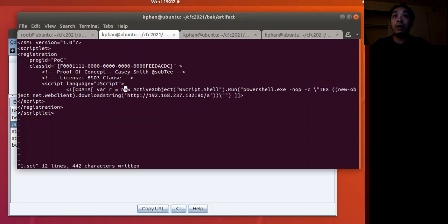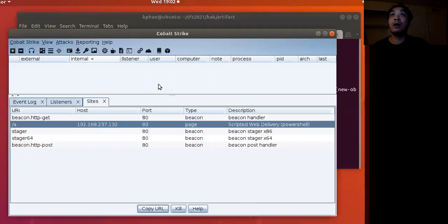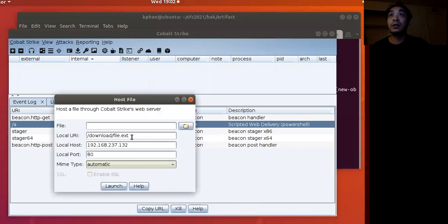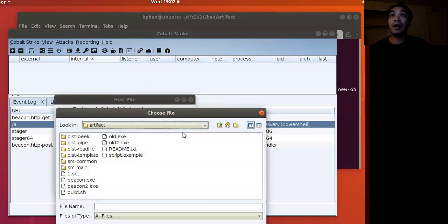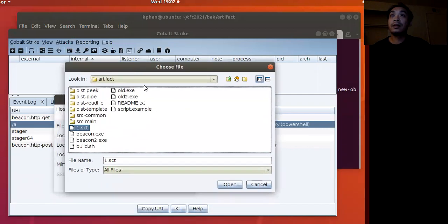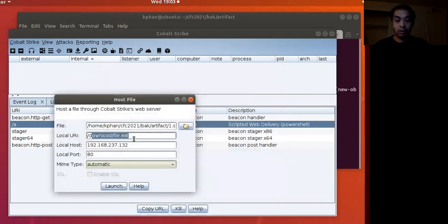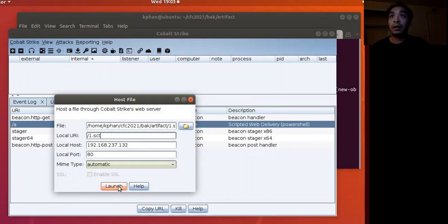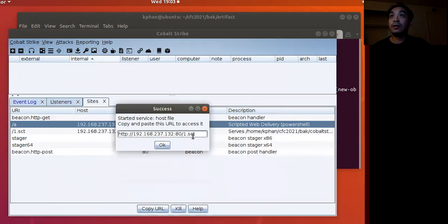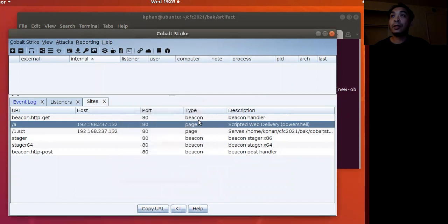Here it is. We save our 1.sct file. Now we can host it on our team server itself. Let's host it right here. Open the file, 1.sct. Open it, and we'll call it 1.sct. Launch it. And this is the URL. Copy that.